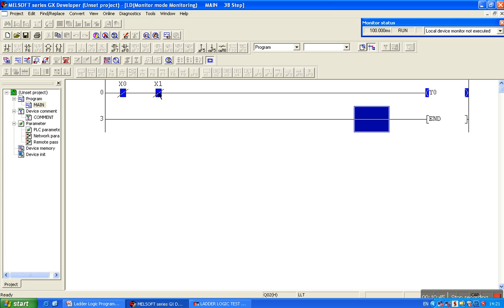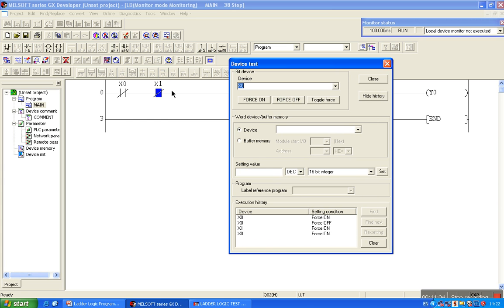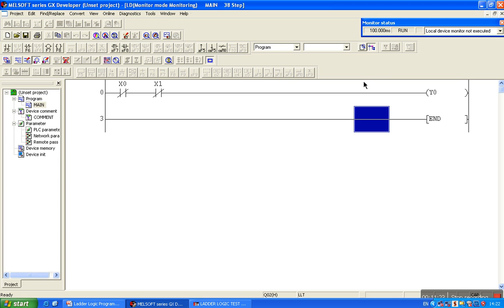When we apply any input, the output goes to 0. Device X0 is forced on — now check the status, Y0 turns off. X1 is still 1 as there is no input change, but force it on as well and it goes to 0. Other ladder logic gates can be implemented and tested in the same way.